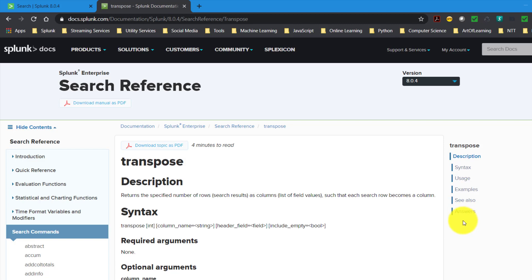In this video we will talk about the transpose command in Splunk, and while doing that we will talk about a very interesting use case. We know about the sort command which does row-wise sorting for a table. Now what if we wanted to sort column-wise? There is no specific command for that, so we will use the transpose command along with some other commands to achieve that.